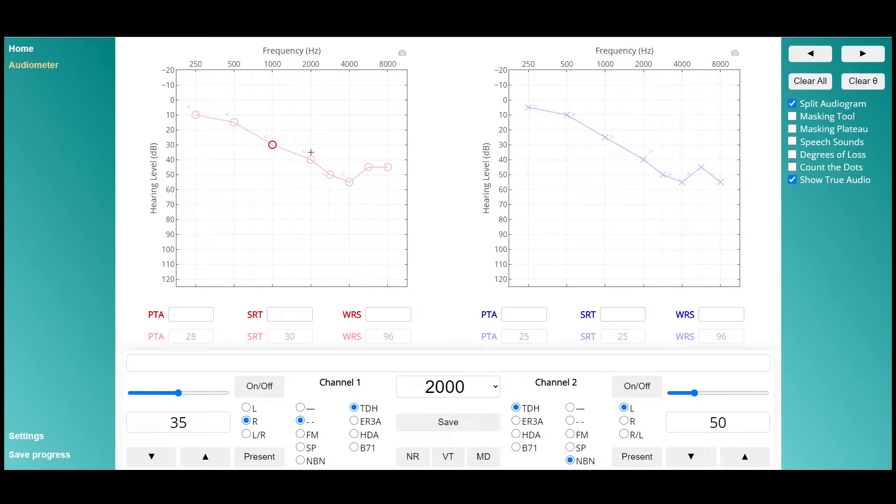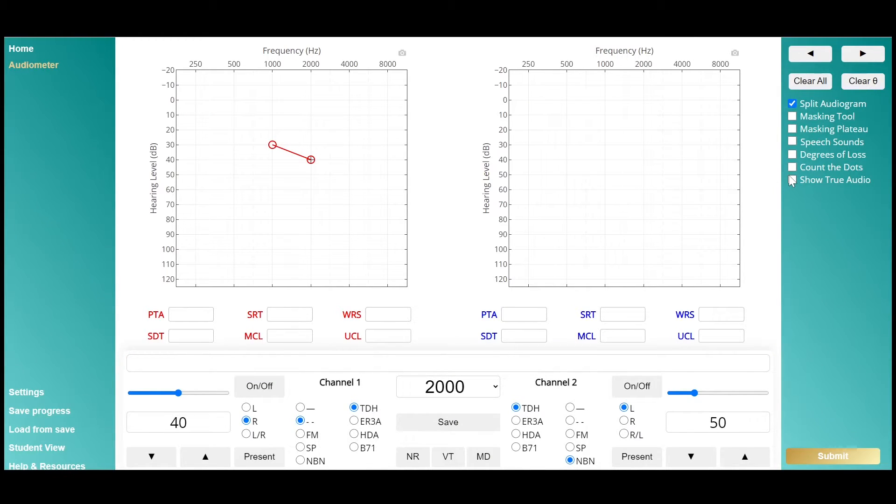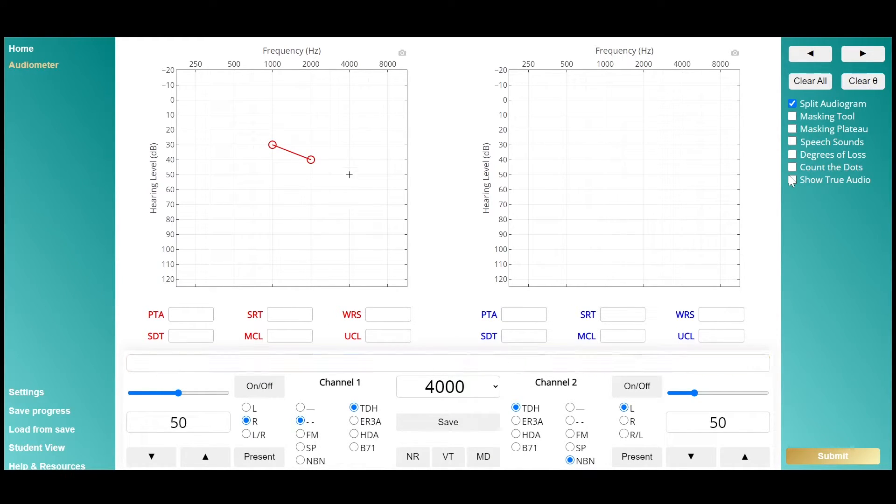In practice mode, you can toggle the true profile on and off to check your progress as you go. In exam mode, these features are locked to test your skills from the beginning to the end of testing.